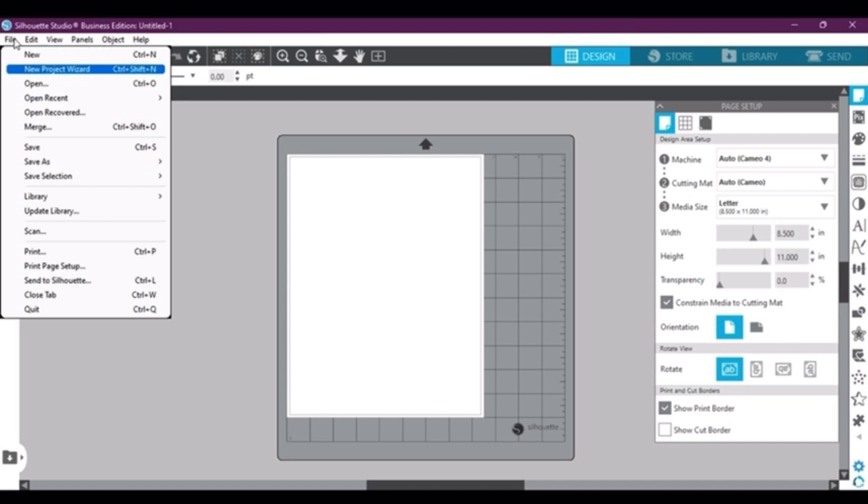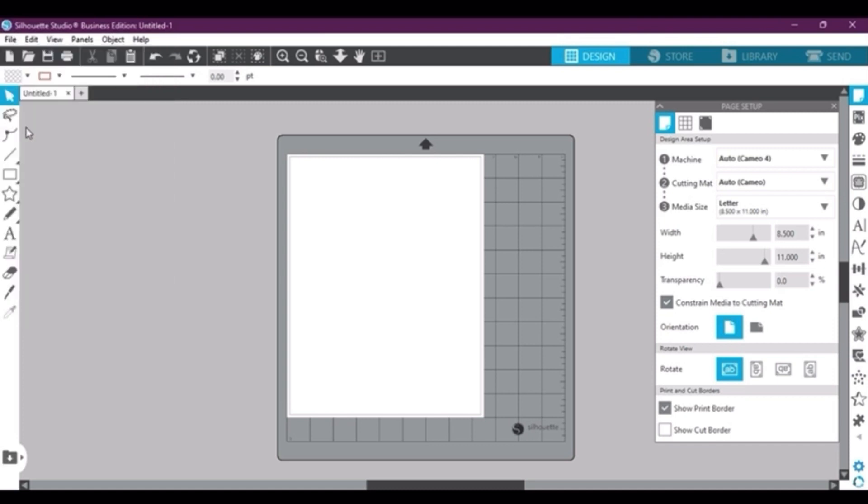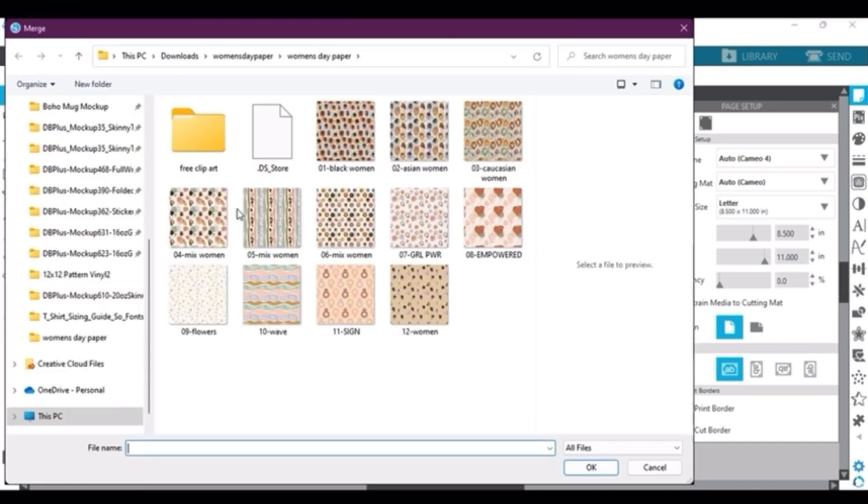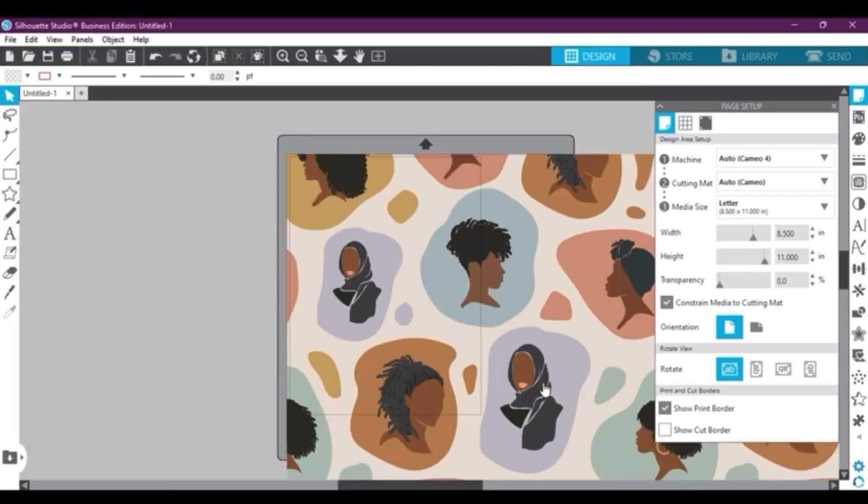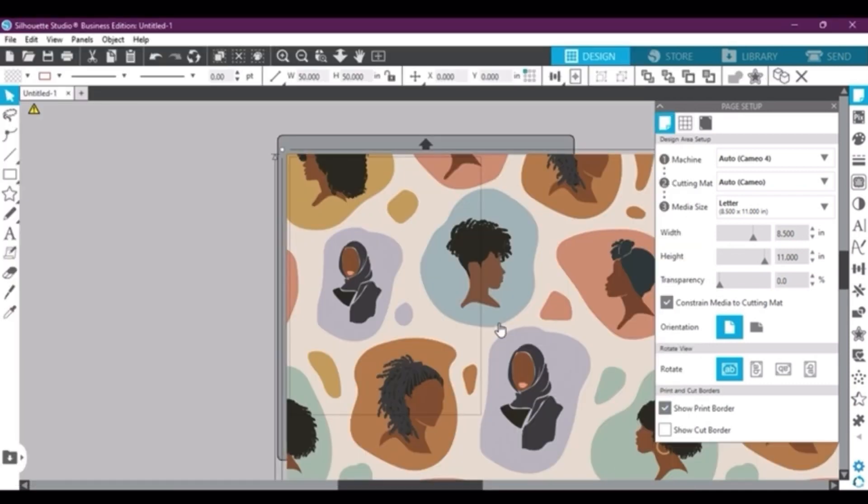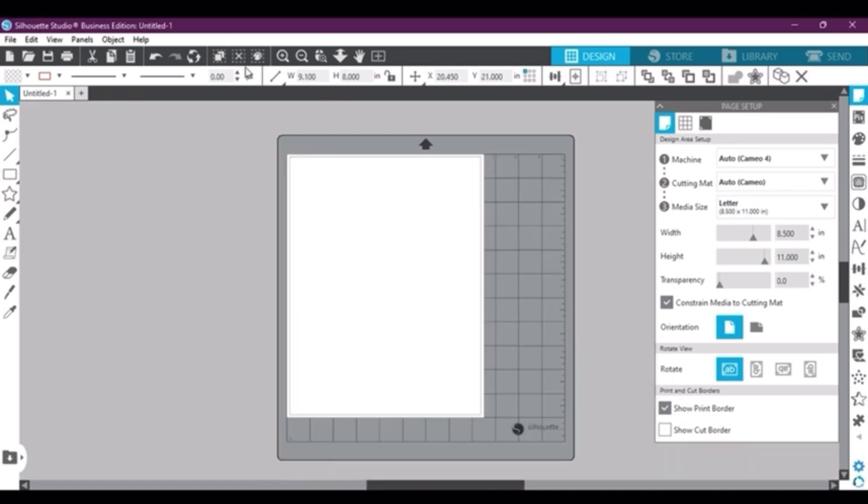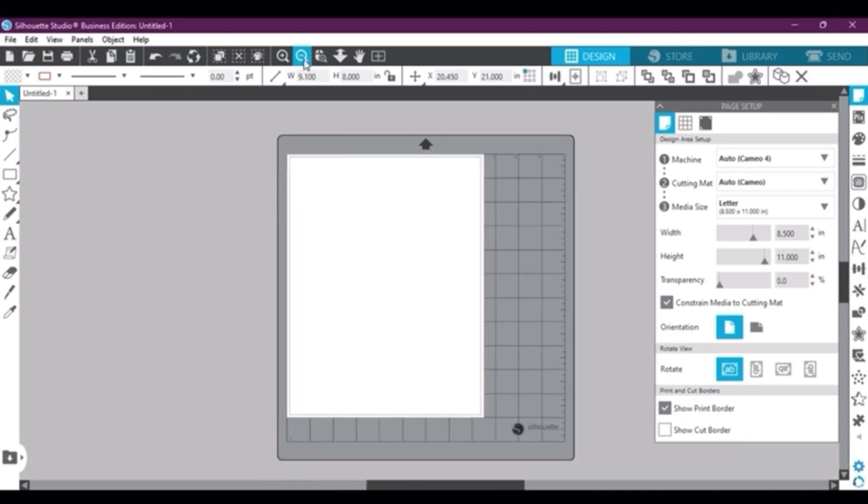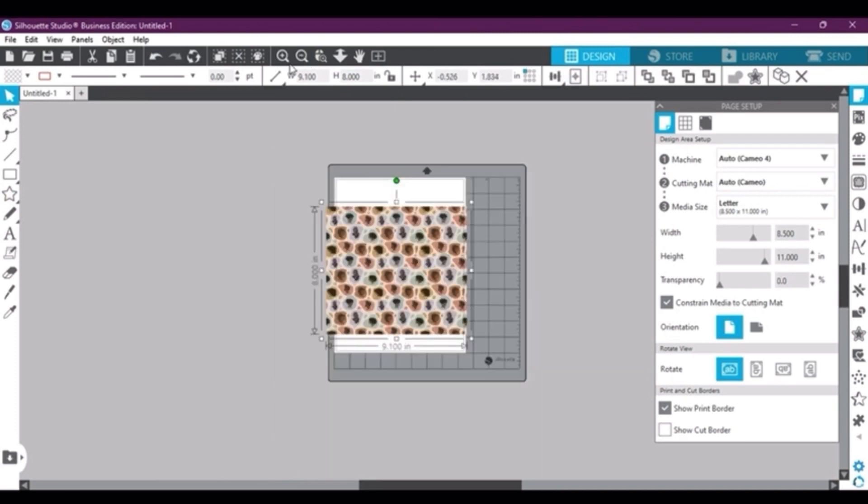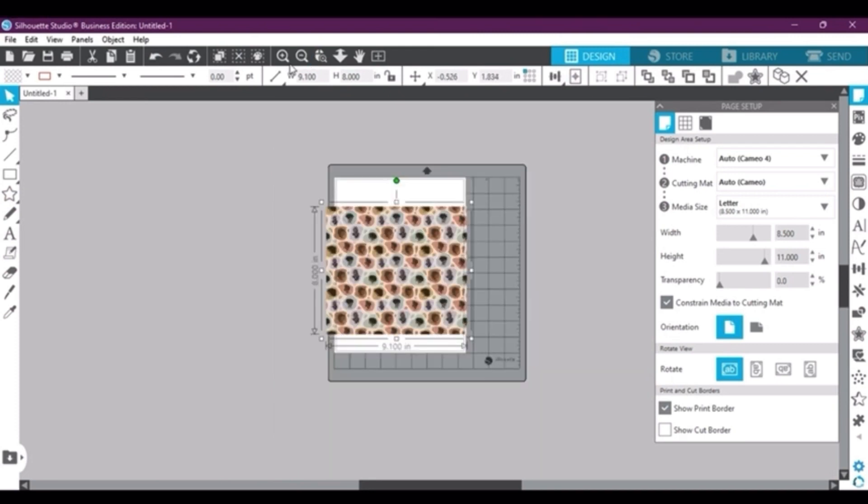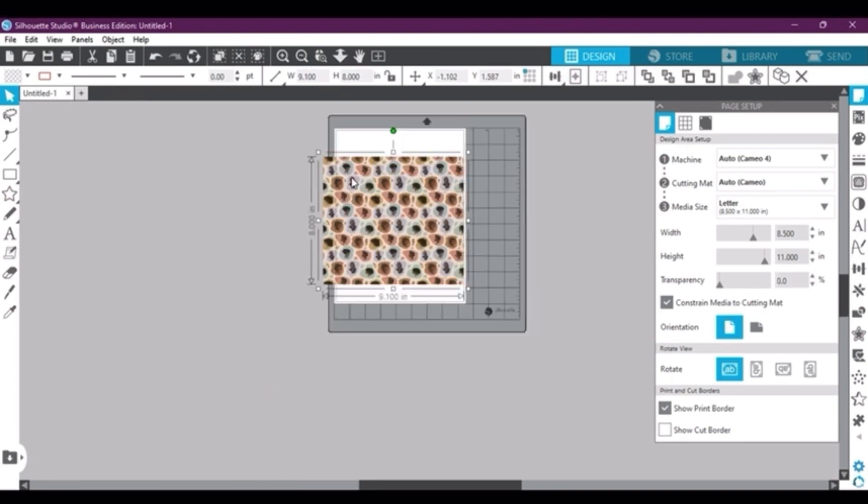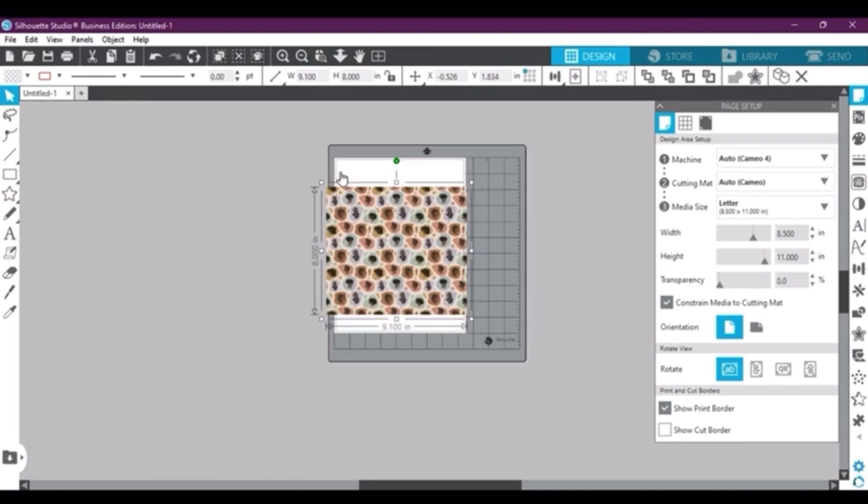Then we're going to go up here to File and Merge and actually input your design that you want to print out for your actual sublimation tumbler. And mine here is set at 50 by 50 inches, so I'm going to change it to the exact size of my actual tumbler. And remember to always, always, always check or measure your tumblers.